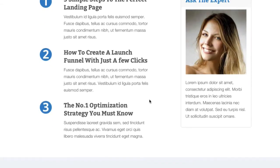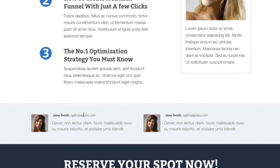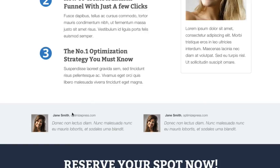As we go further down the page we've got the social proof section. Adding testimonials on your registration pages can increase your registrations. People who have bought your products or even been on your previous webinars — try and get their testimonials in there.